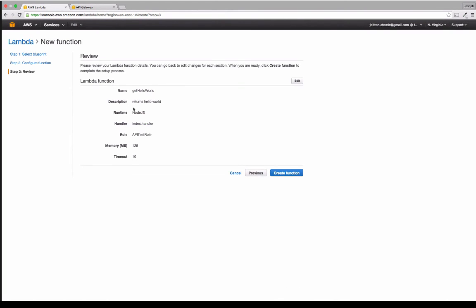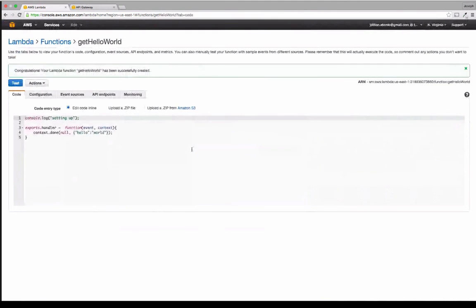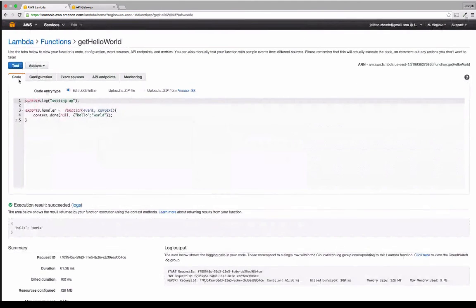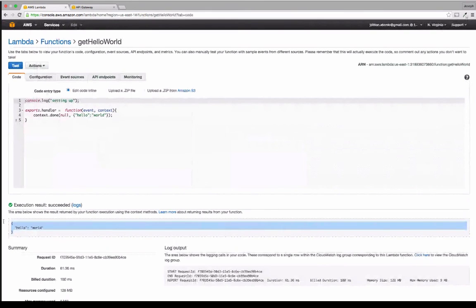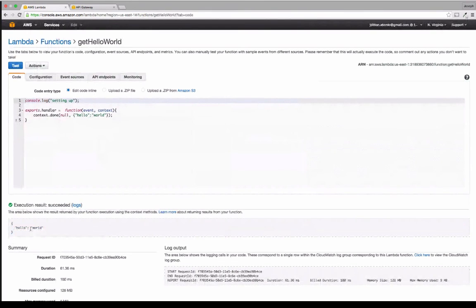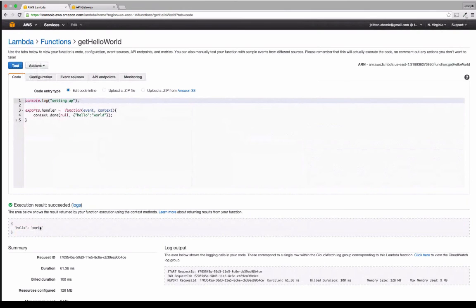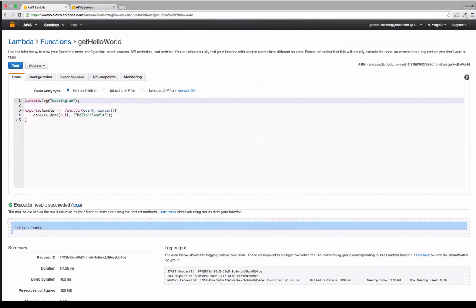And so once you've done that, you can check everything off and then just create your function. And here you can test it. And it'll tell you what your function would return right here. So we can see that our Lambda function worked really well, because we got Hello World back as JSON.